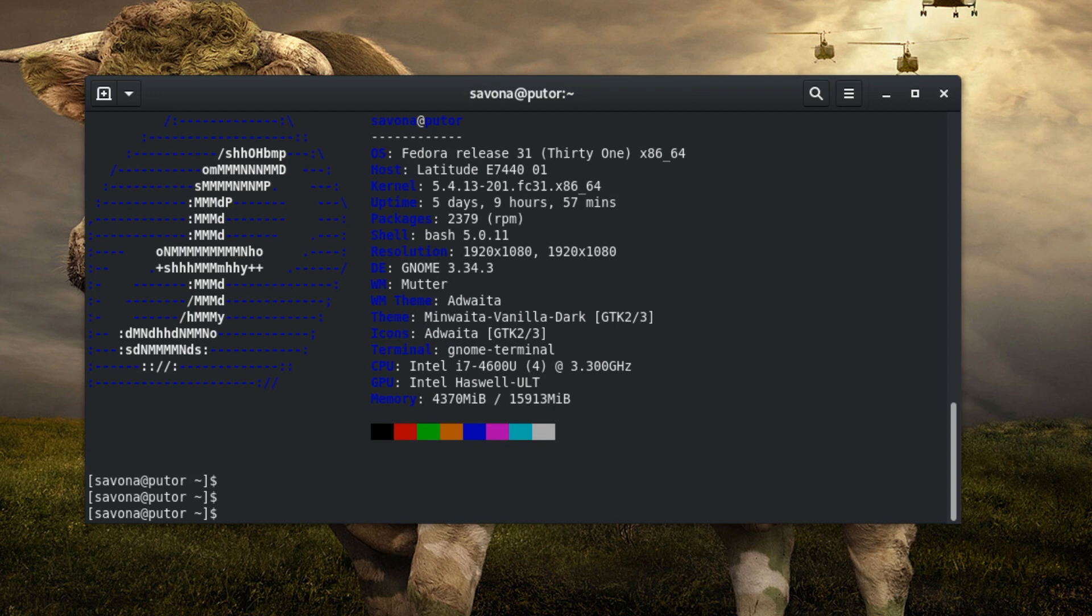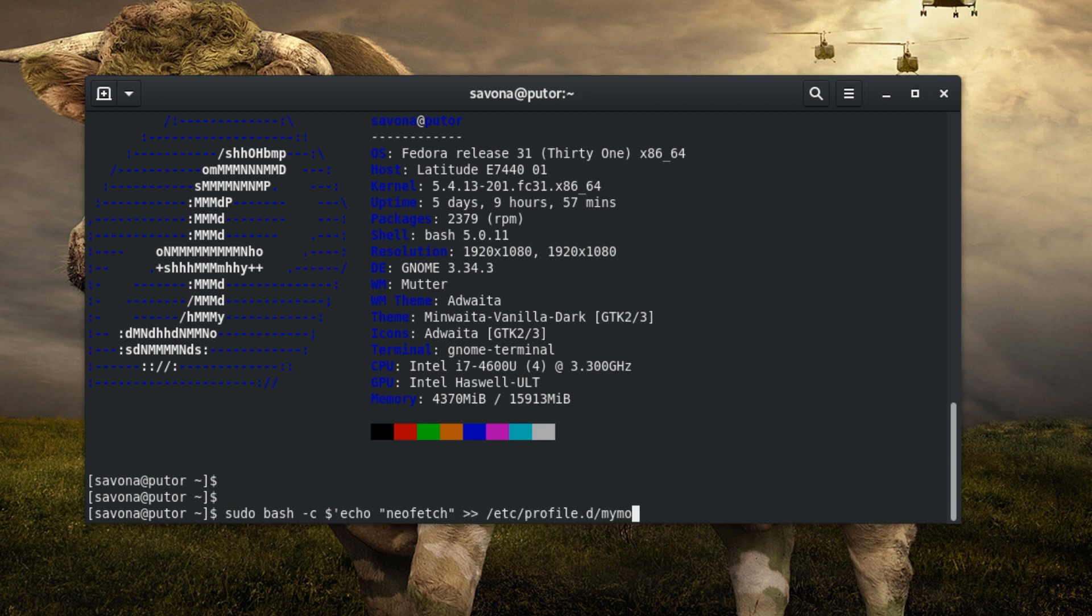To use NeoFetch as your login banner you simply need to add the NeoFetch command into a script and place it in the /etc/profile.d directory. You also have to set it to executable using the chmod command. Here we are using a one-line command to do just that.